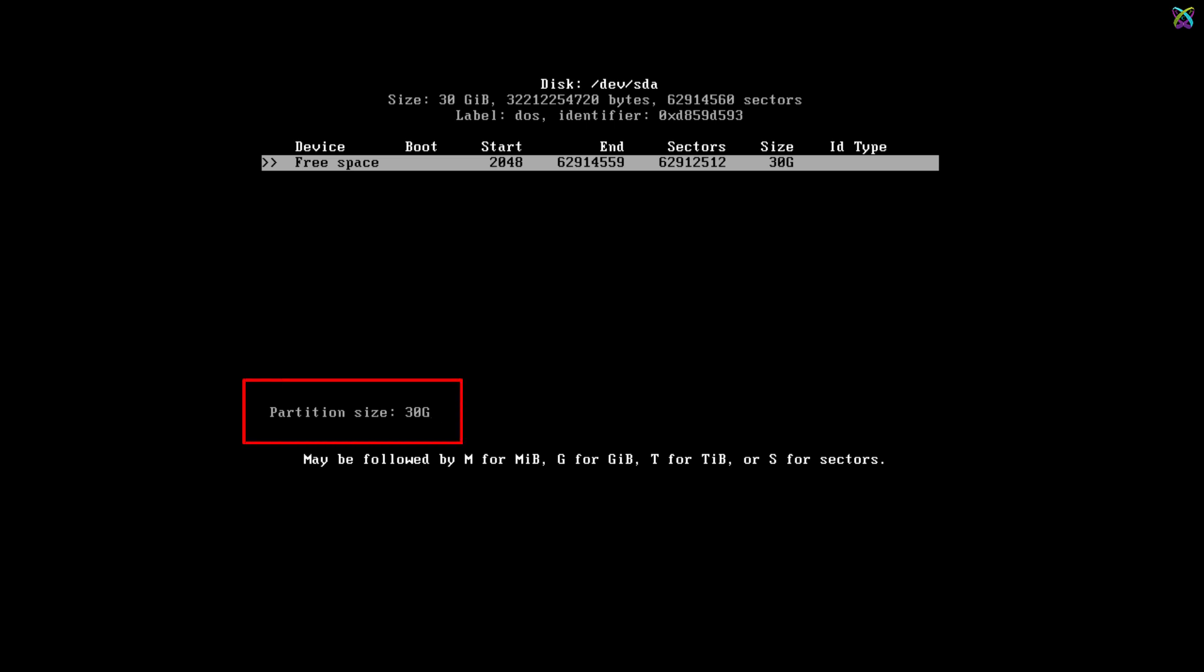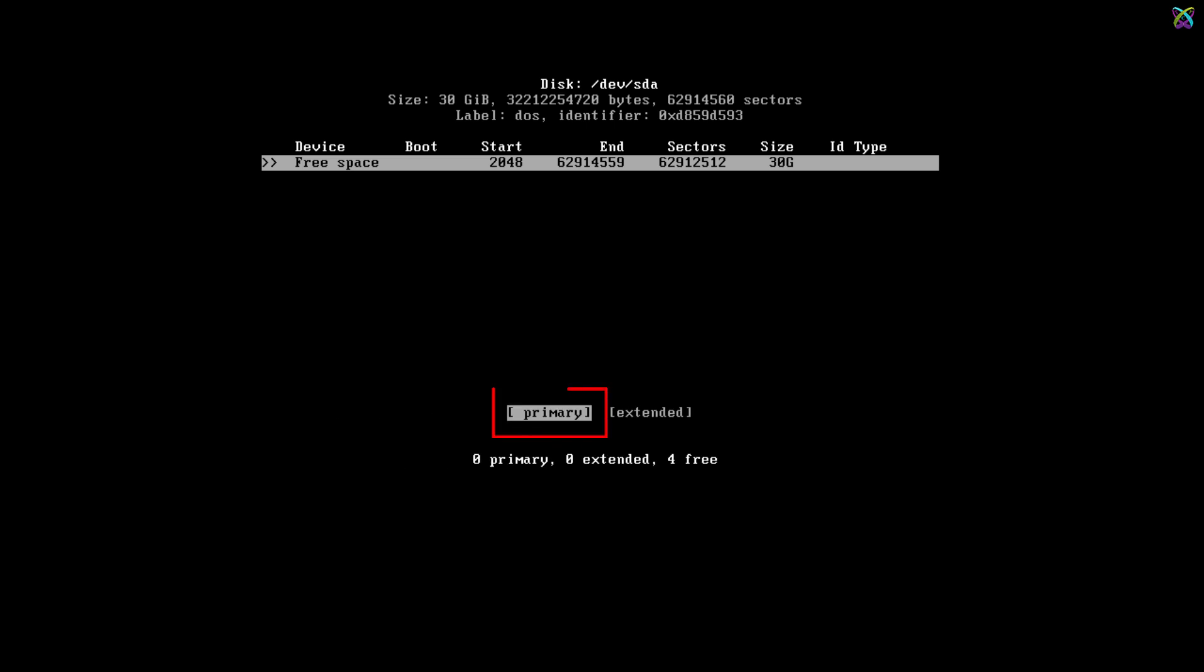Enter the desired size or leave it as default and press Enter. Select Primary and press Enter to confirm the primary partition.